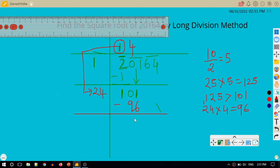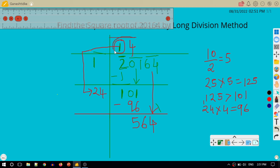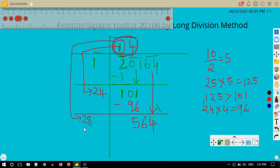I bring the next pair 64 down, so the new dividend is 564. Now I double the current quotient, which is 14. Double of 14 is 28, so I write 28 outside as the new divisor.